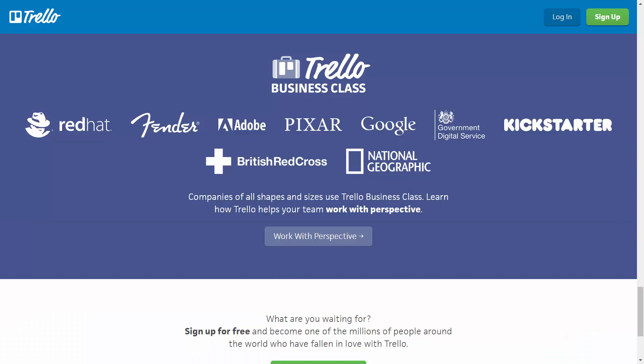Although the application is used by solopreneurs and individuals, it's also used by large corporations and teams within those large corporations.